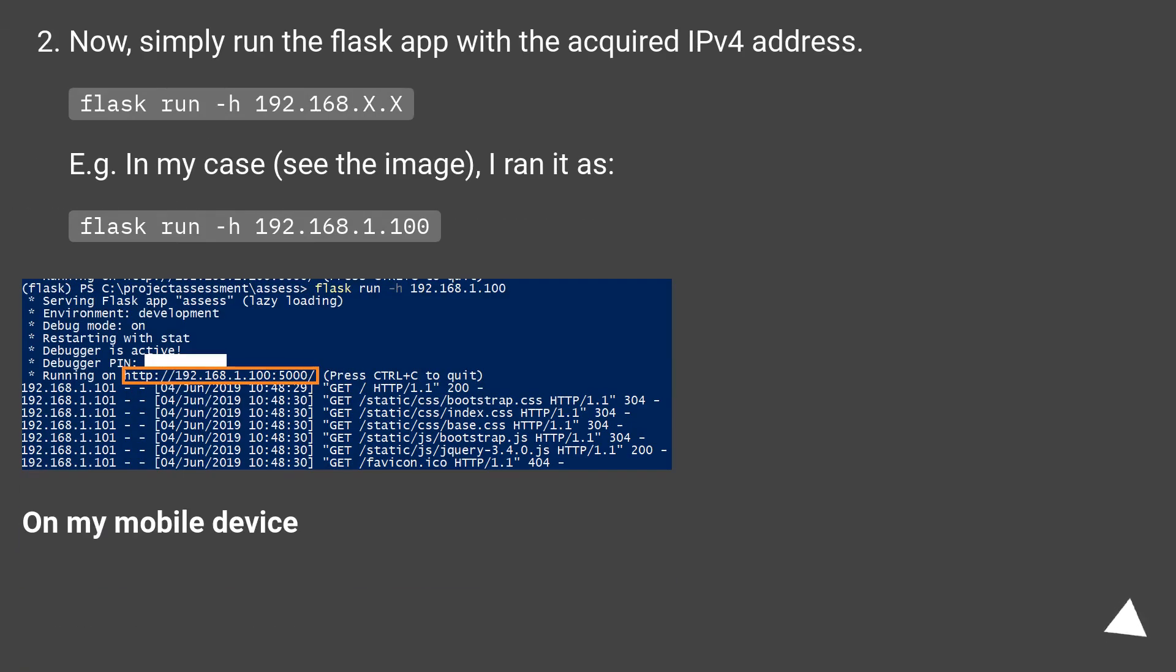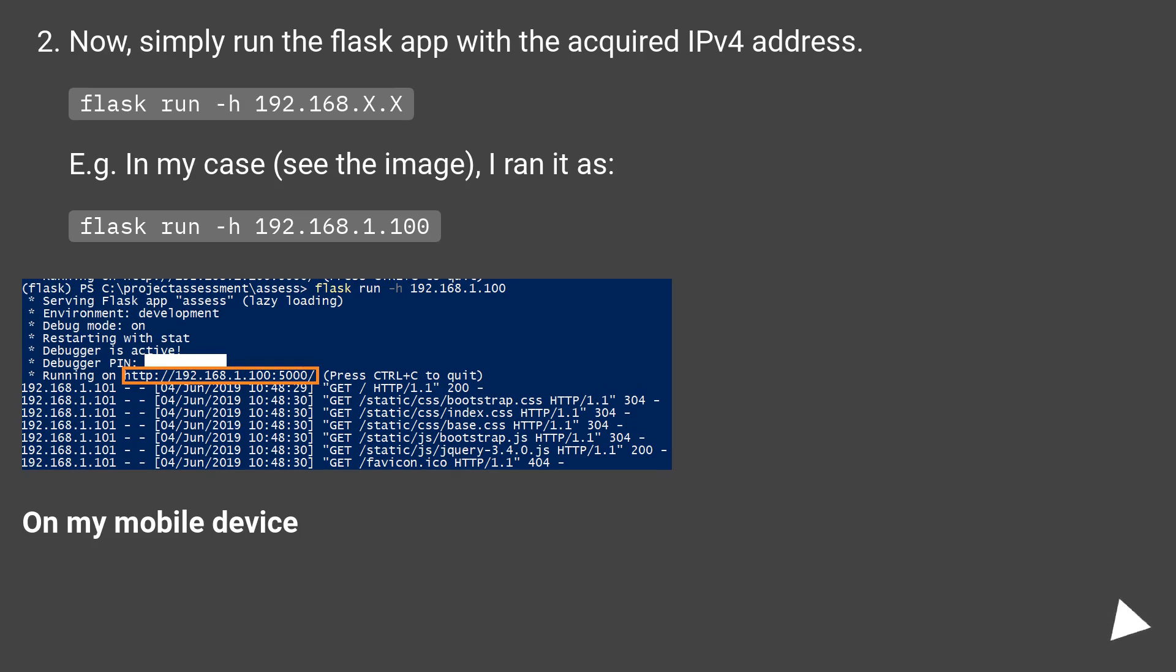Now, simply run the Flask app with the acquired IPv4 address: flask run -h 192.168.x.x. For example, in my case, see the image, I ran it as flask run -h 192.168.1.100. On my mobile device.